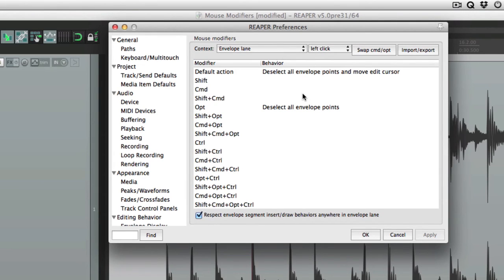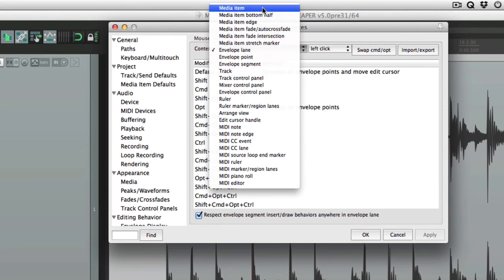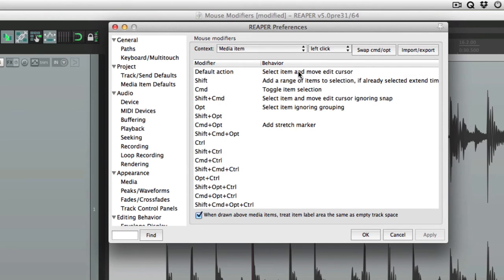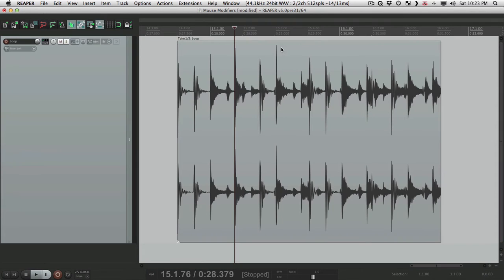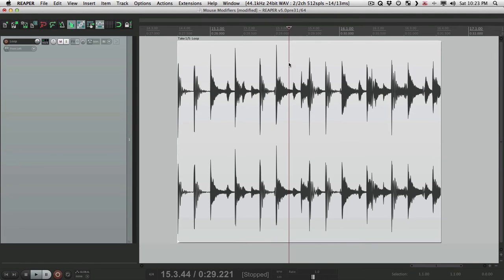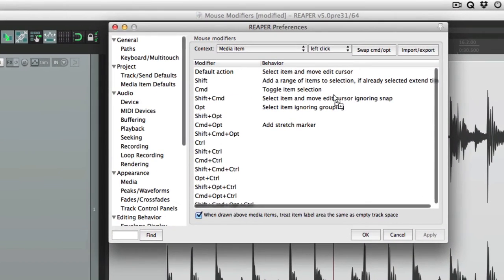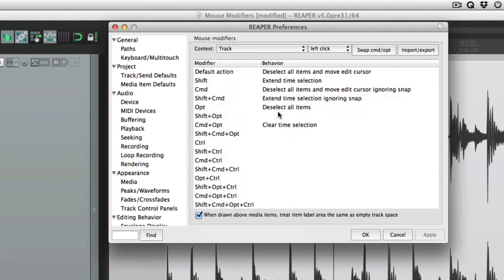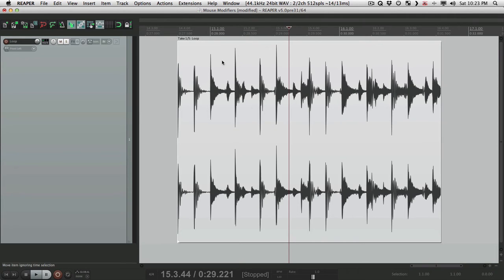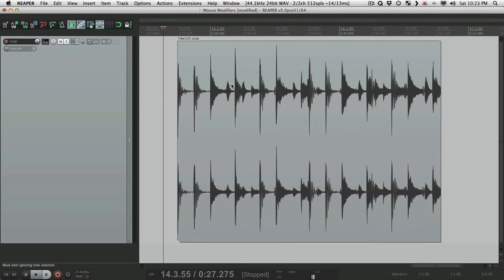So down here is what's going to happen. Let's go back to media item again. The first option is default action. This is what's going to happen when we left click on a media item. In this case it's going to select the item and move the edit cursor. So if we click right here it selects the item and moves the edit cursor. If we choose track, the default action is to deselect all items and move the edit cursor. So click on our track, it deselects the items but moves our cursor.